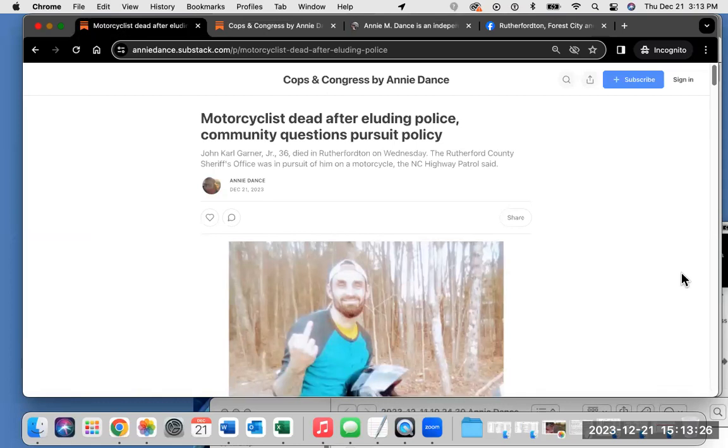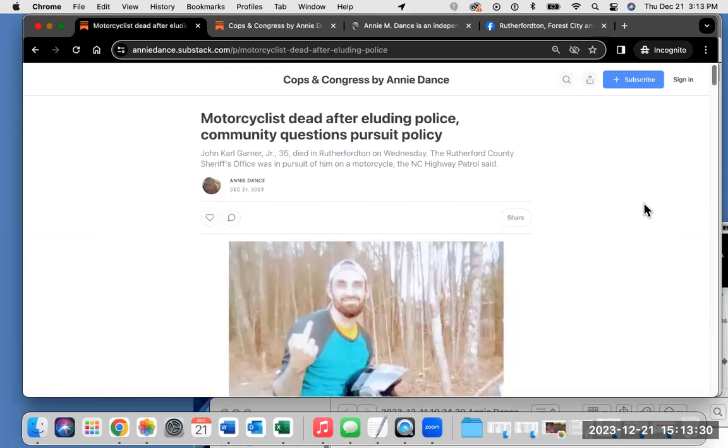Please visit anniedance.substack.com. Thank you so much. Have a great day.